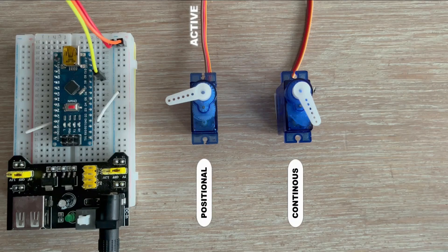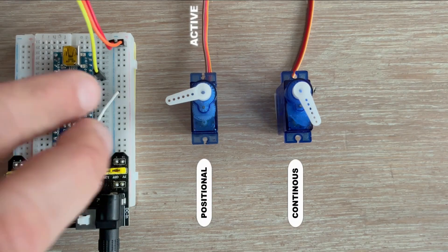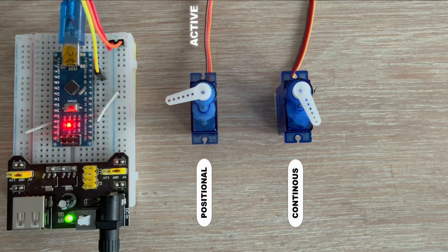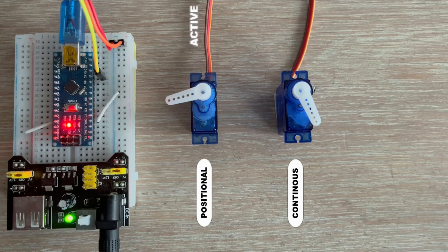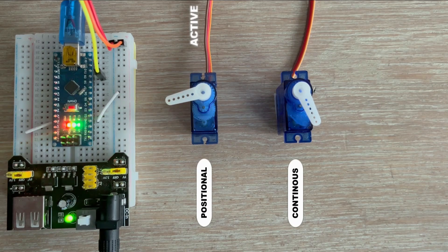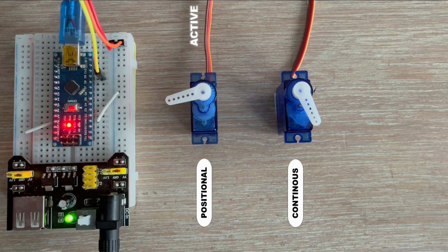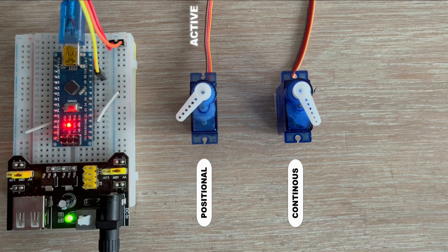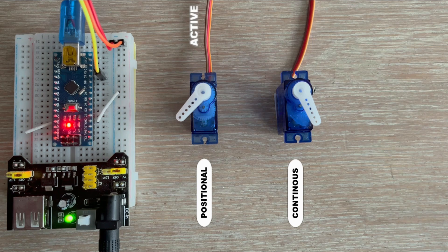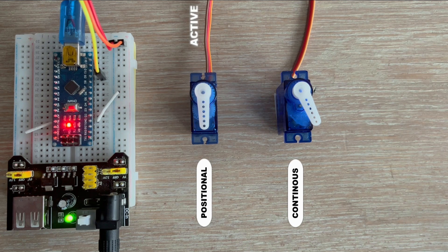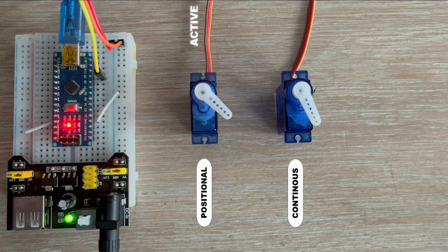Let's load this code onto the microcontroller. And as you can see the sketch is working, but there's always a but right? Do you notice anything off?